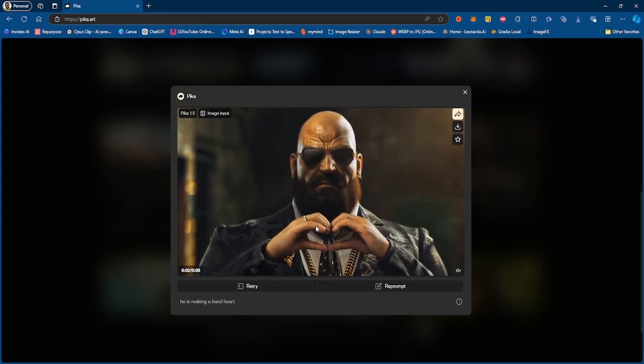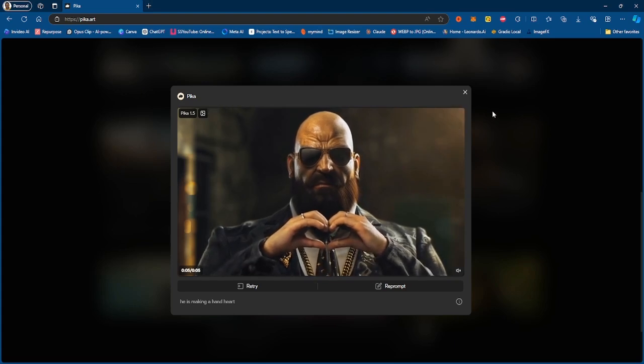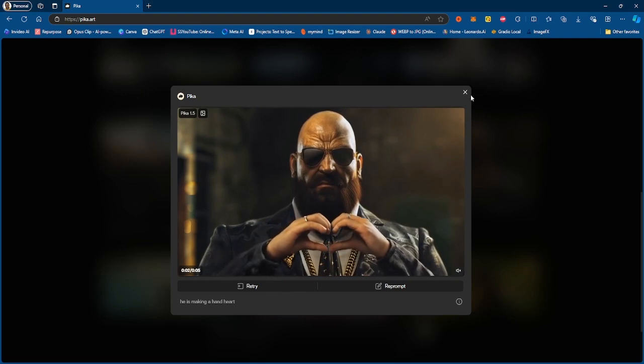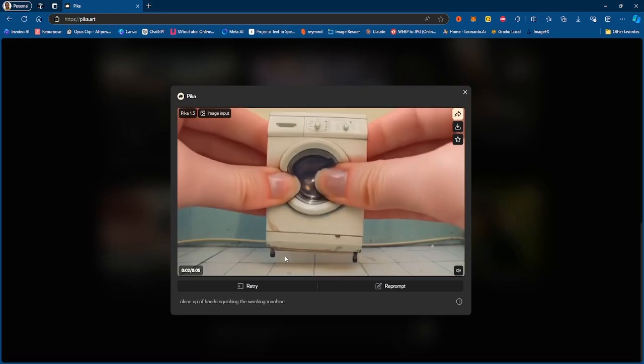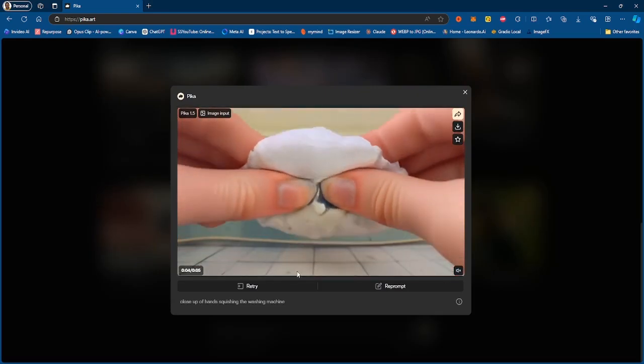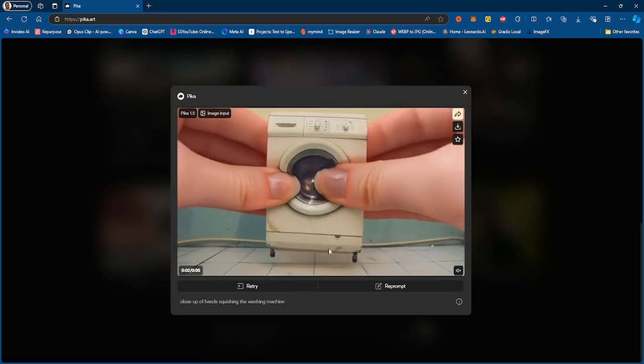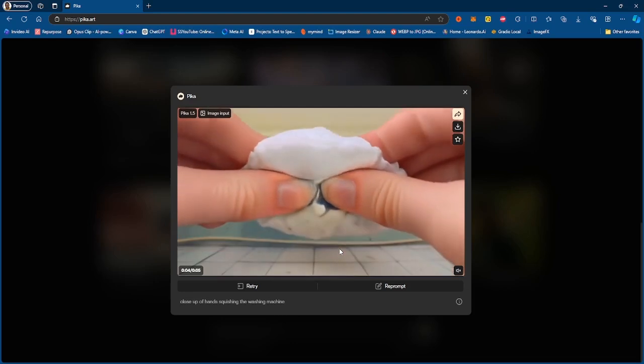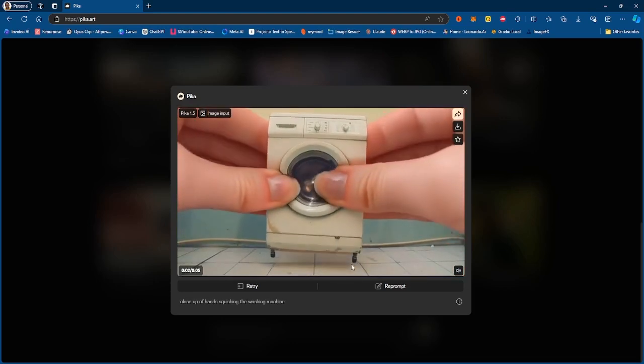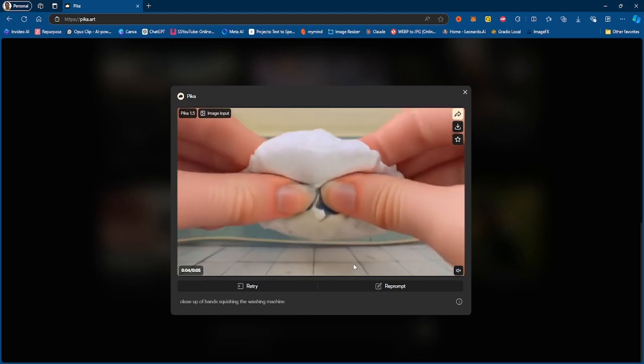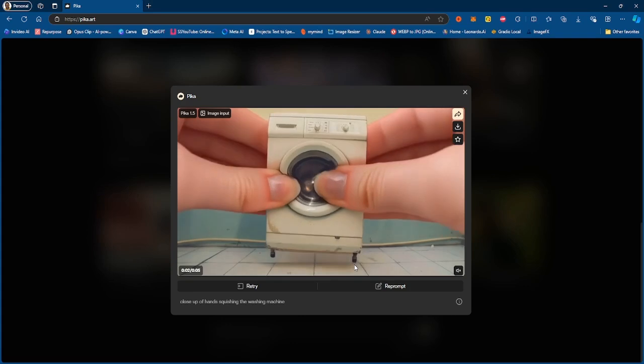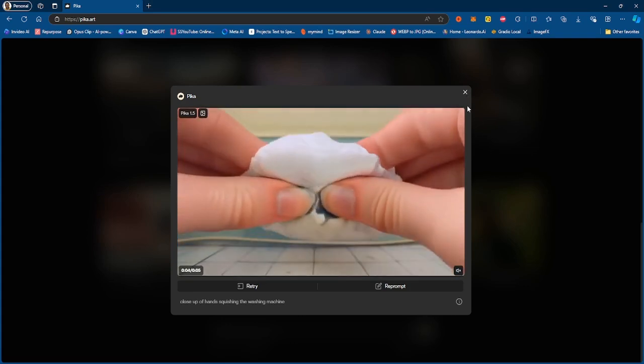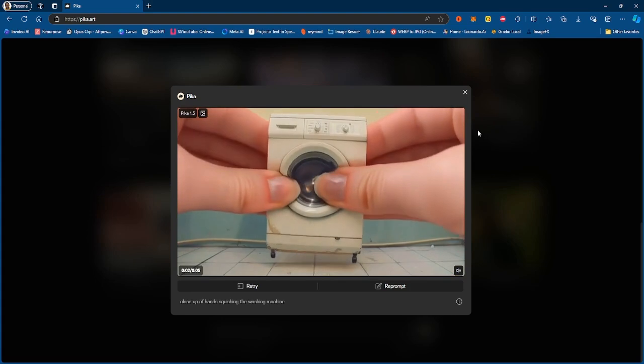And then here's another video generation right here. Again good generation, seems like something's wrong with his fingers right here but he does show a heart sign and not too bad, not a bad generation at all. And this is another Pika effect, so this is what they call it Pika effects and essentially this one is squishing.